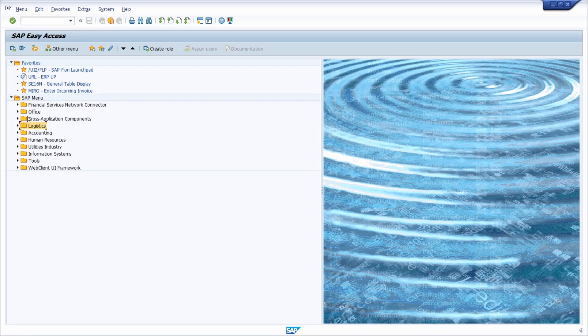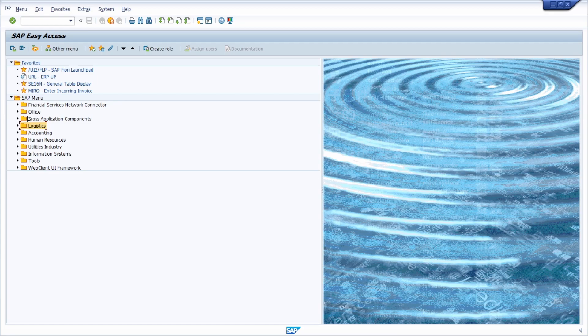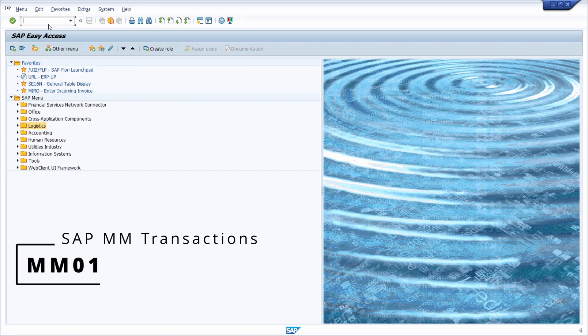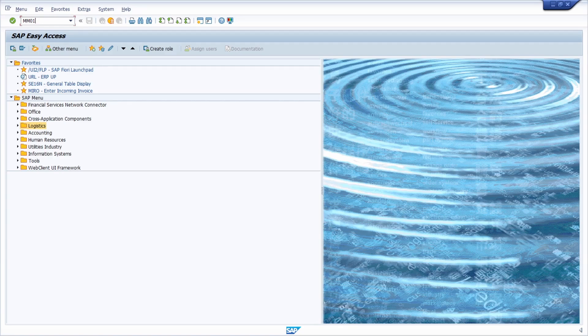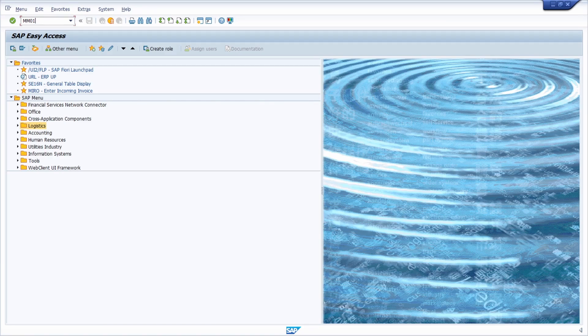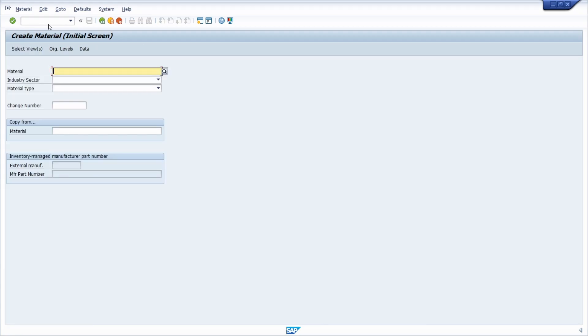This is the MM01 area menu. Unfortunately, or with purpose, if you are in the start menu and enter the ID of this area menu, then you are not calling the area menu because MM01 is also being used by a transaction to create materials. Therefore, if you would like to open up the area menu, then you have to maintain the MM01 area menu as a start menu and this is done in the user profile.